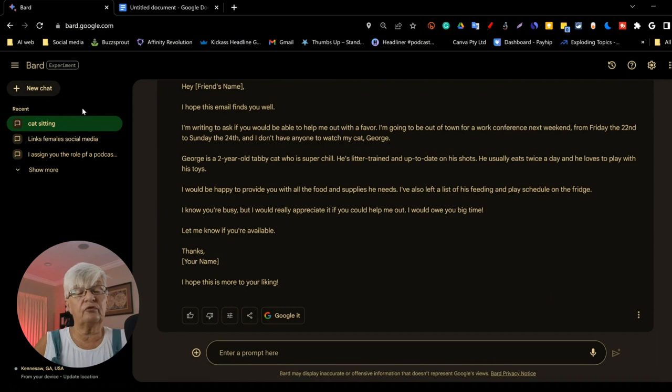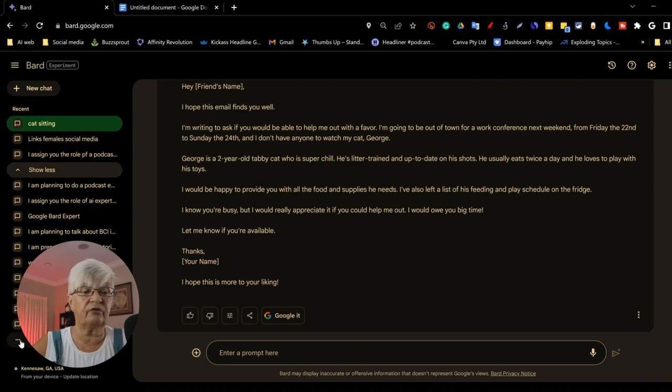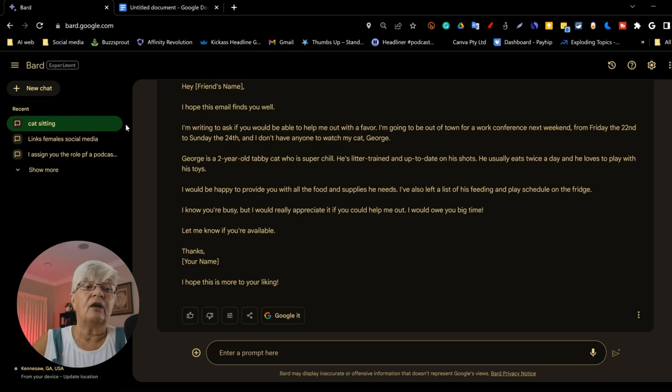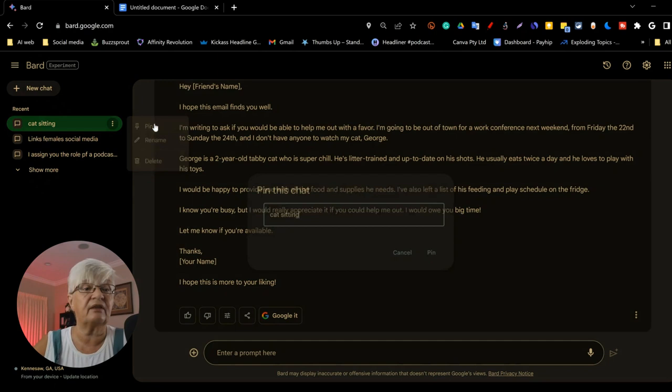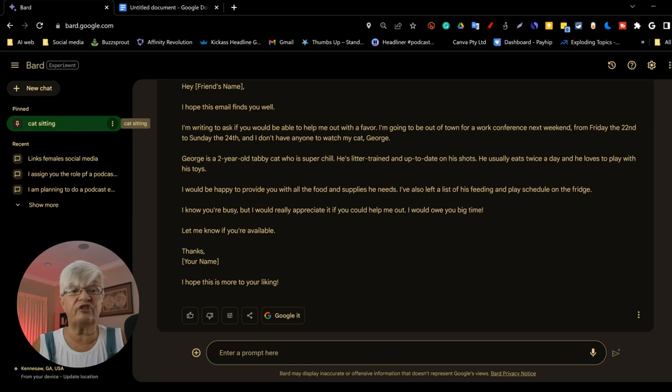When you have worked with Google Bard for a while, you will have a lot of queries in here. So renaming them can be really important if you want to come back to them later on. Another thing you can do with things that you are actually working on right now is to click on these three little dots and pin it. And as you can see, it shows up in the section by itself up here, pin, and that will always be on top of all the chats you have had.